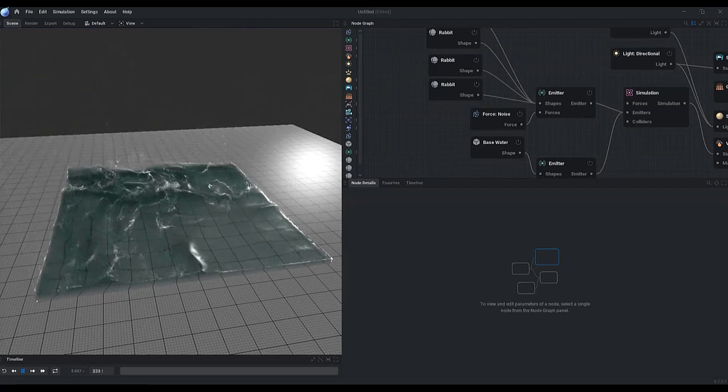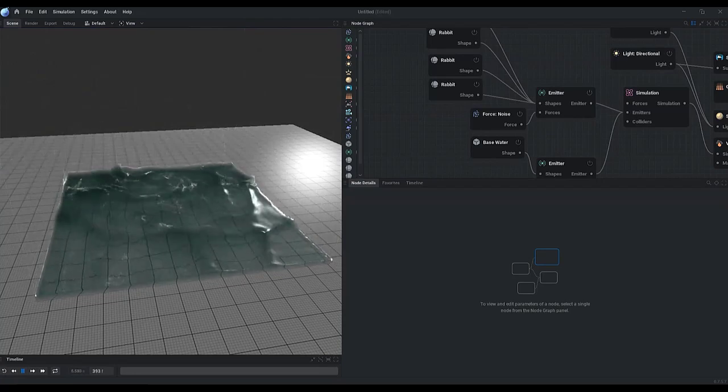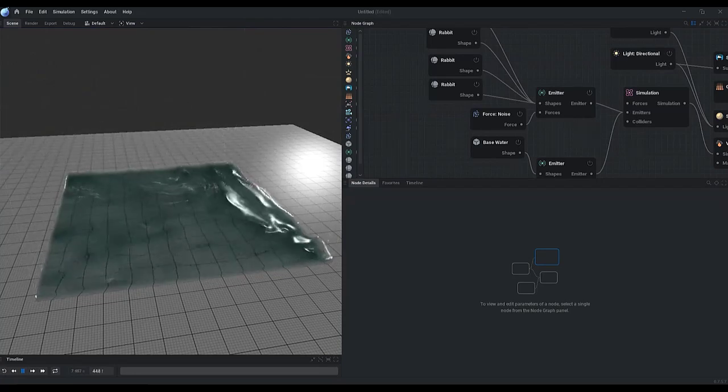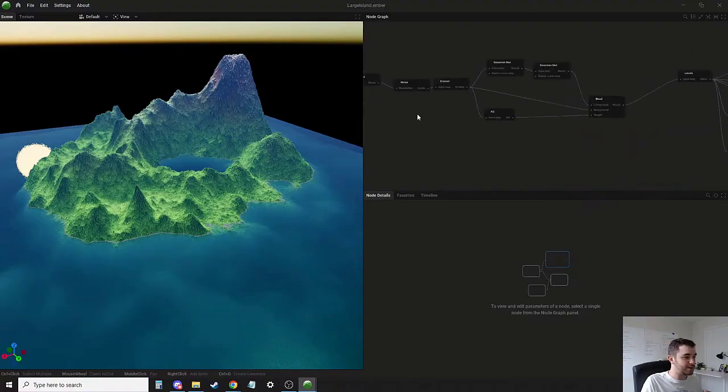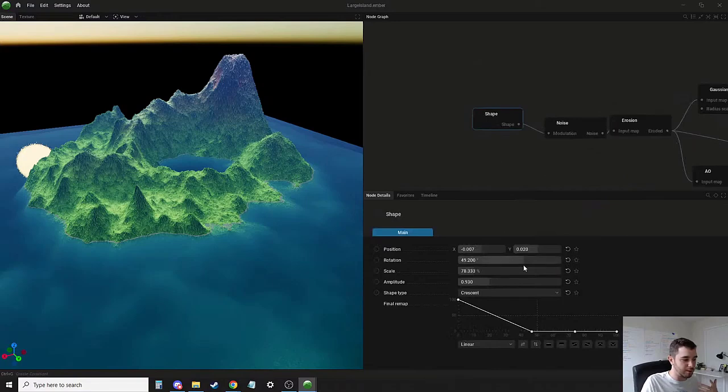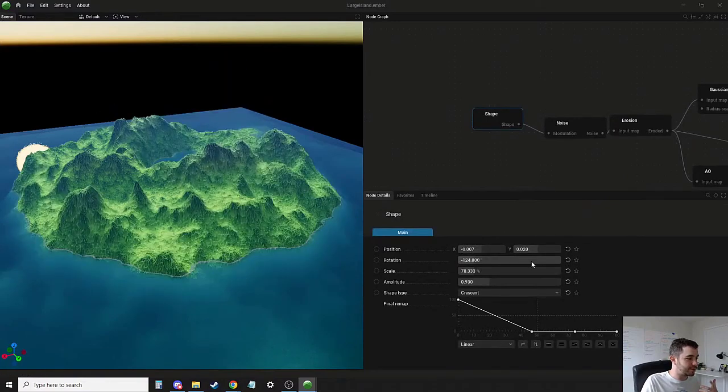Something else that the folks at JangaFX also teased is SceneryGen. Now this is a very interesting one as it is sort of considered as a Substance Designer for real-time terrain